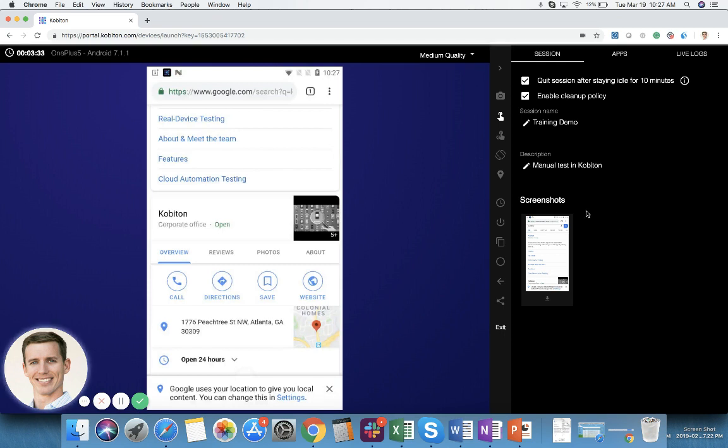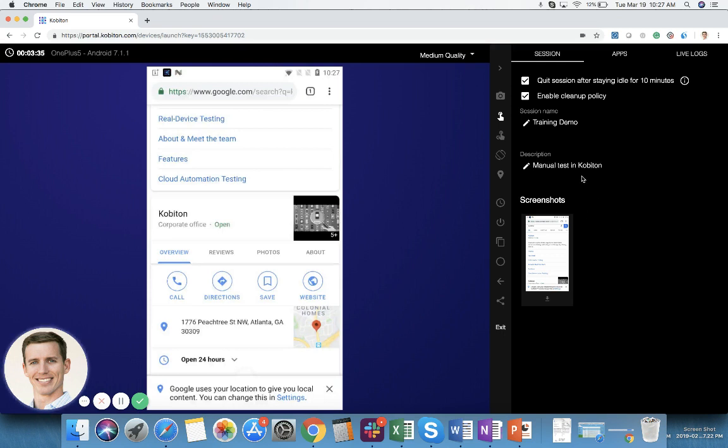And then below that are the screenshots. If you are the person performing this test you can actually customize these or change these after the test is over. If it's another user that did it you'll just be able to see what they have written.